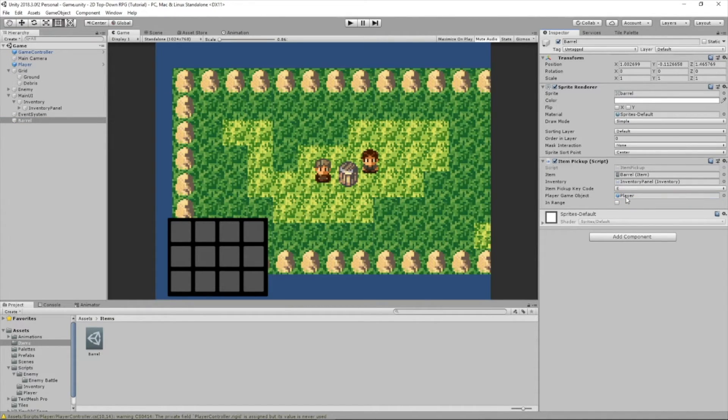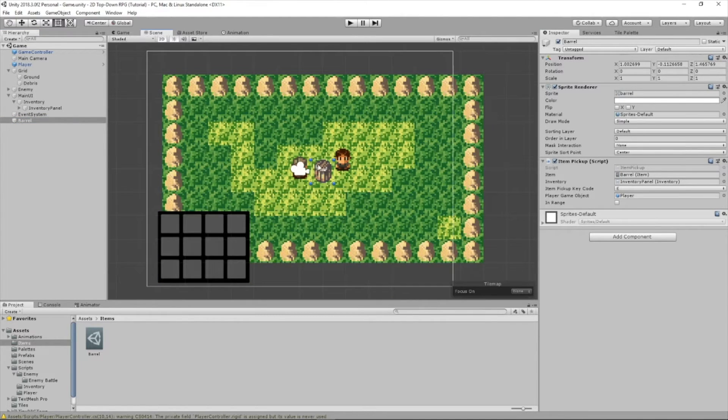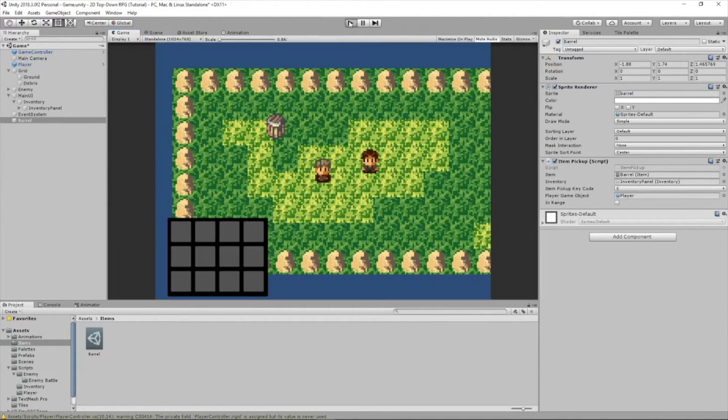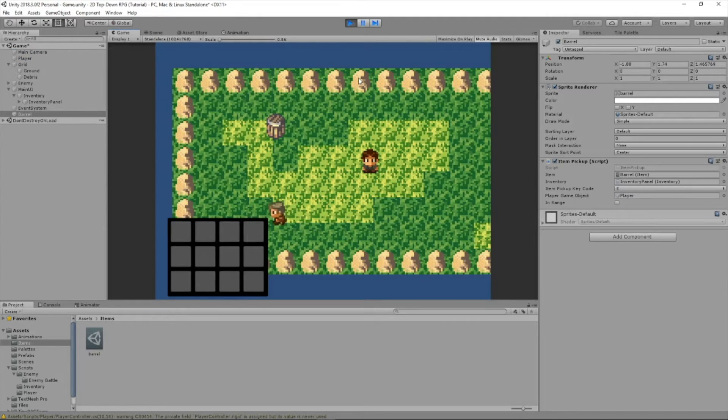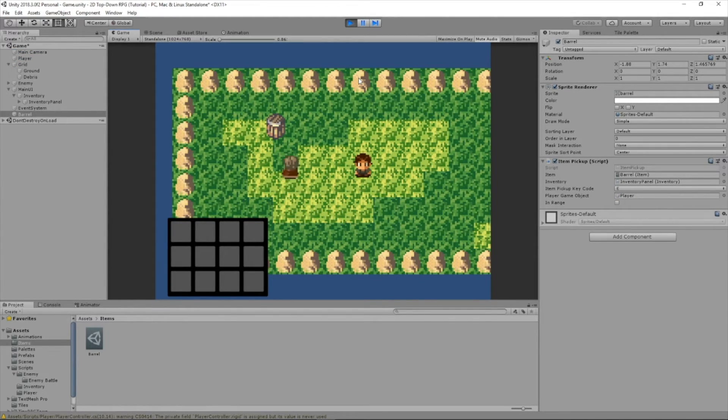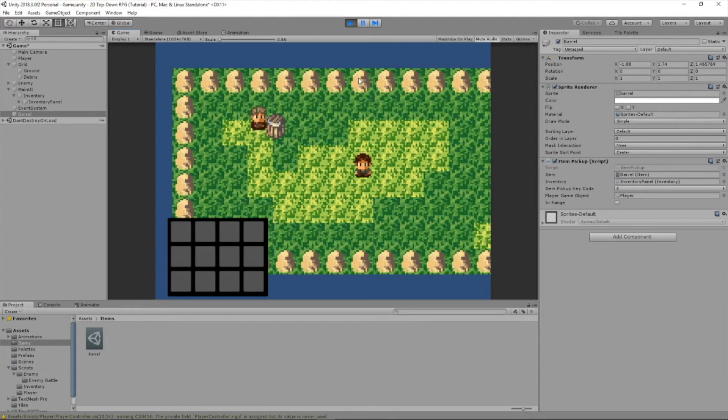Let's save the game real quick. I'm just going to drag this barrel up here. Now let's play and test it out. So we're walking around. This enemy can follow us. If we head up to the barrel... Oh wait, we forgot something.